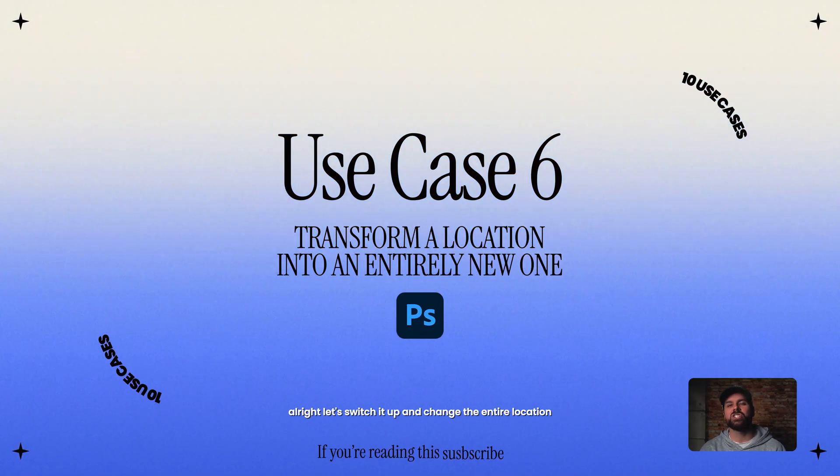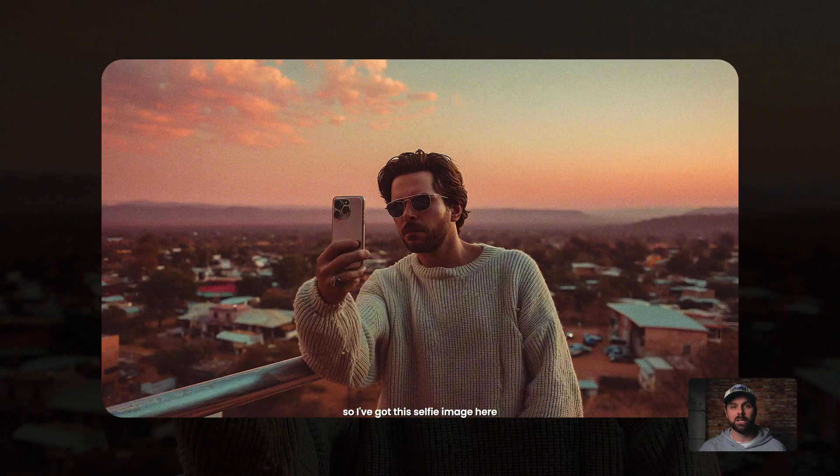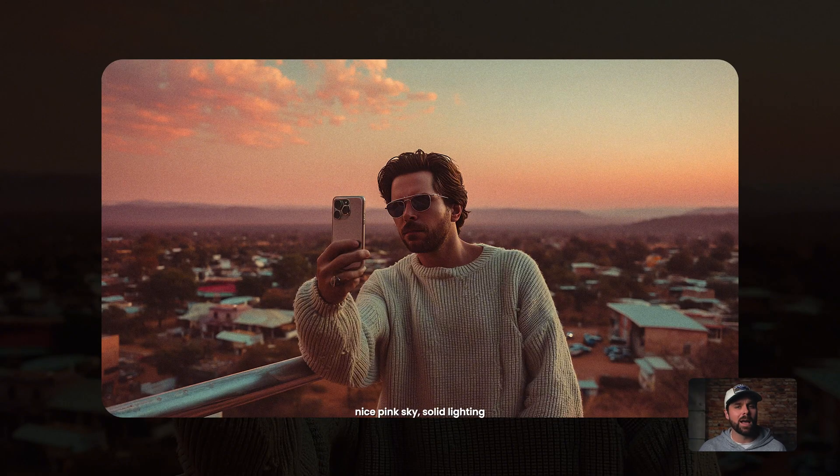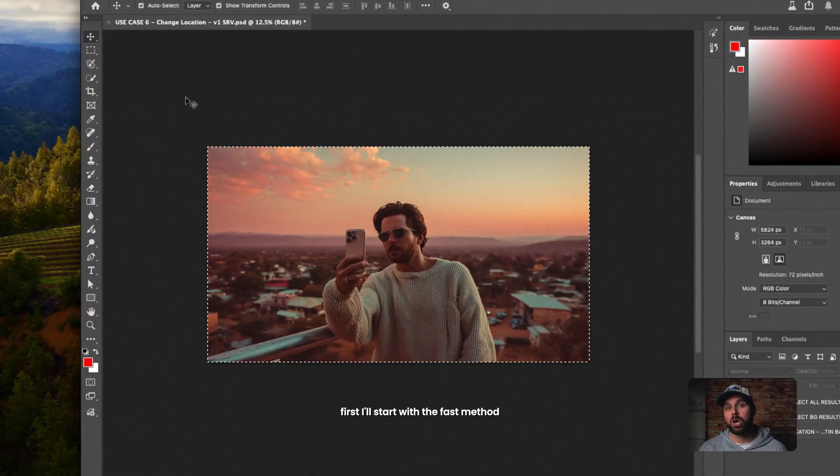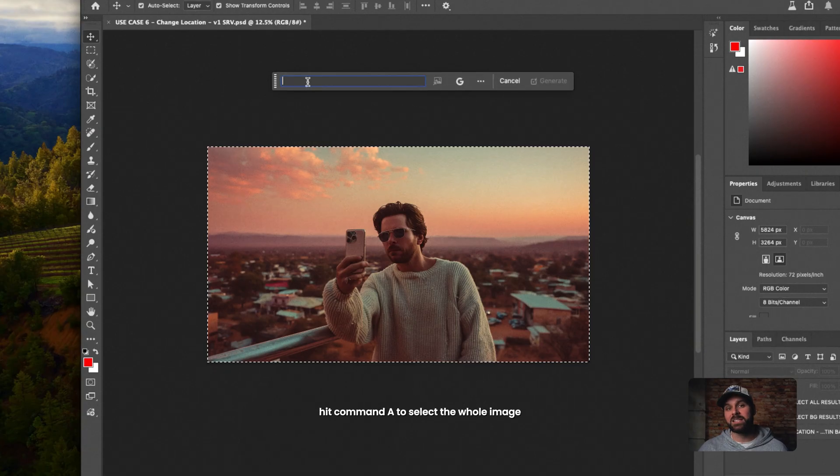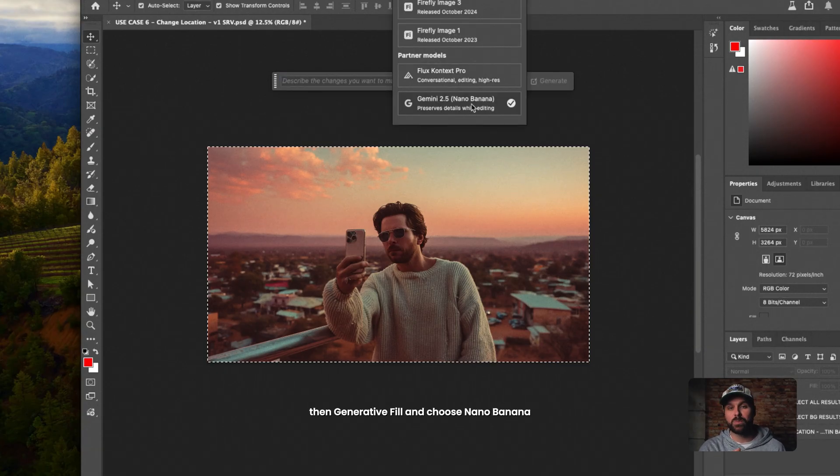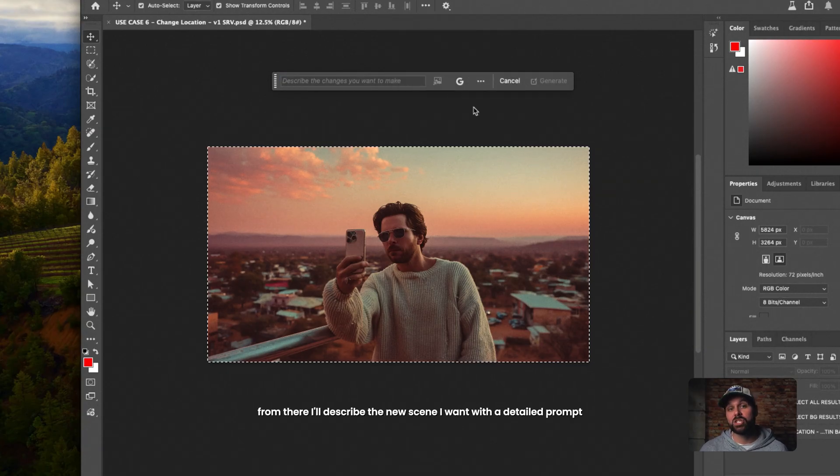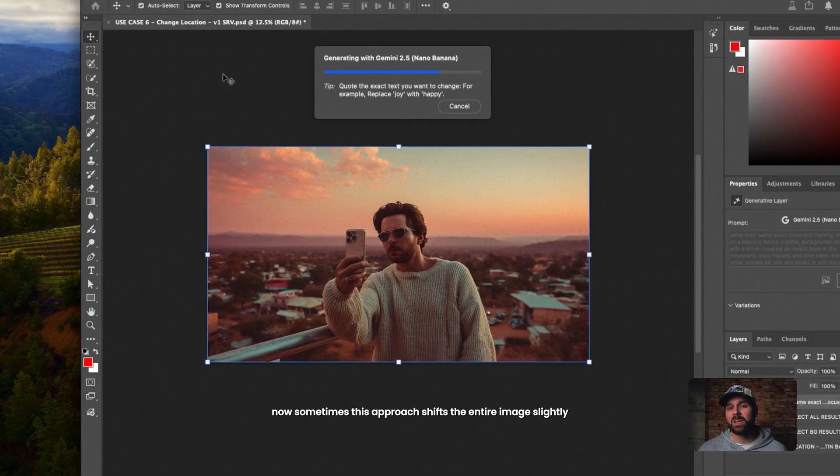All right, let's switch it up and change the entire location. So I've got this selfie image here, nice pink sky, solid lighting, but let's see what happens when we move the scene somewhere completely different. First, I'll start with the fast method, hit Command A to select the whole image, then Generative Fill, and choose Nano Banana. From there, I'll describe the new scene I want with a detailed prompt and hit Generate.